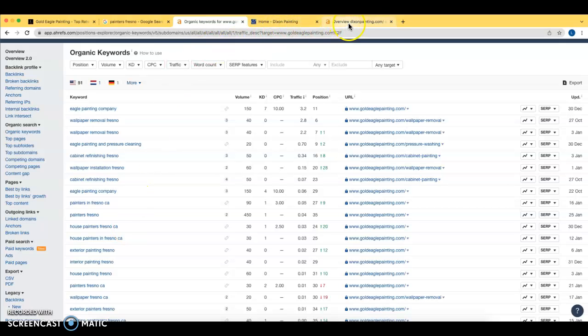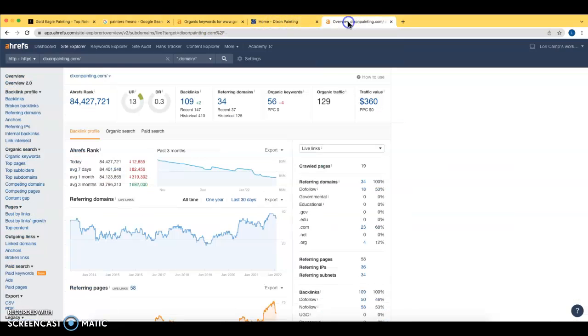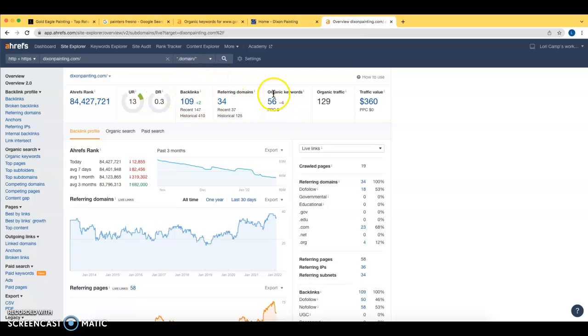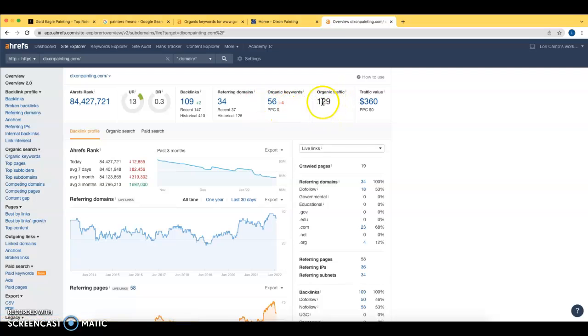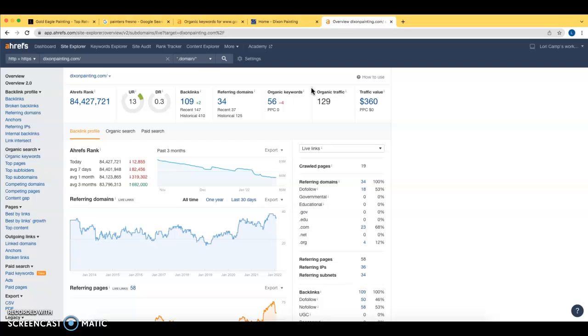Looking at Dixon Painting and what they have going on for the back end of their website, we can see they have 109 backlinks from 34 websites. They're currently ranking for 56 keywords and they have organic traffic of 129 coming in. So there's a lot of opportunity here. These are not impressive numbers by any means. And especially with that full first page being all of these directory sites, there's a lot of opportunity here for you to really grow your business and generate a lot of new leads to really set yourself up for the rest of the year and going into the winter and going into spring when you guys are going back into your outdoor painting season.